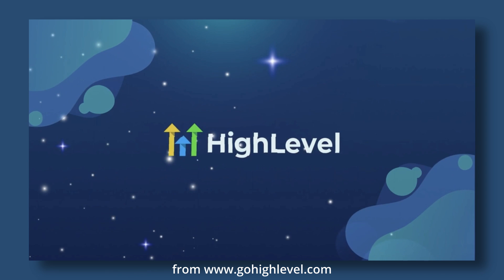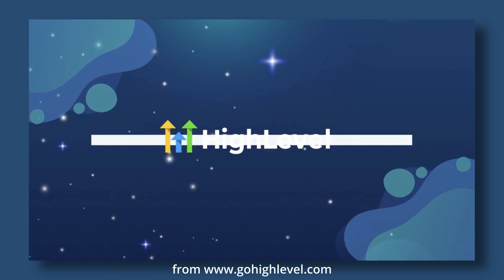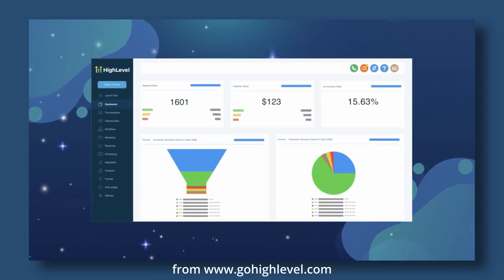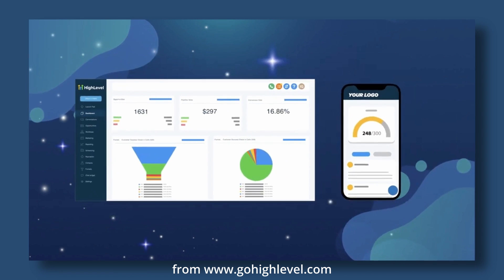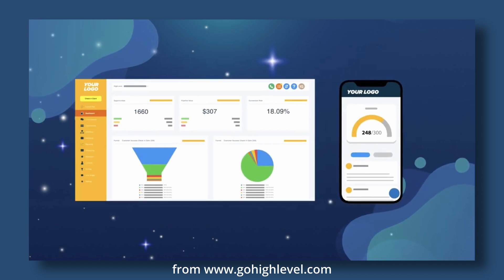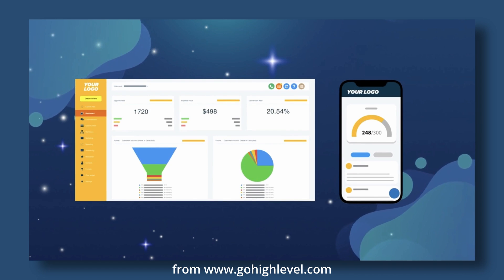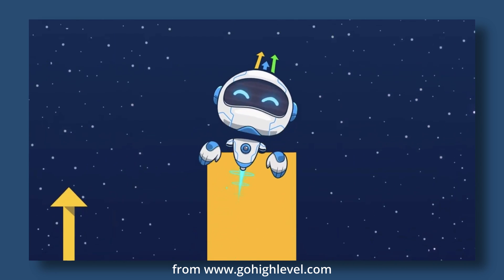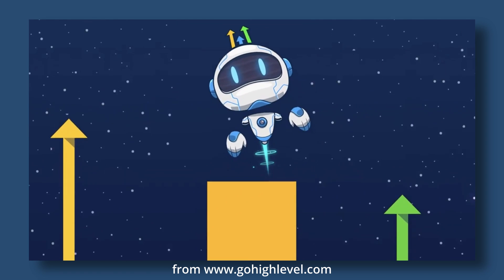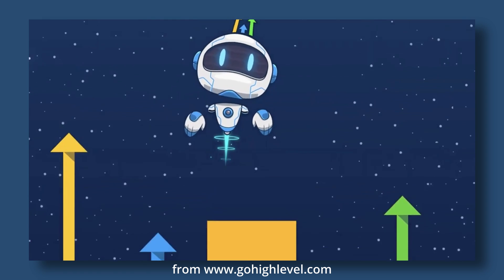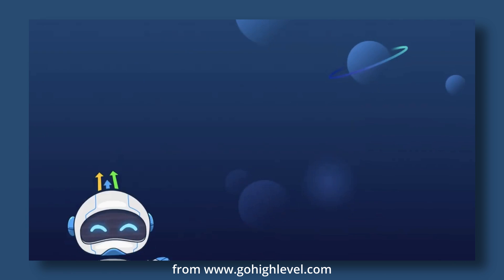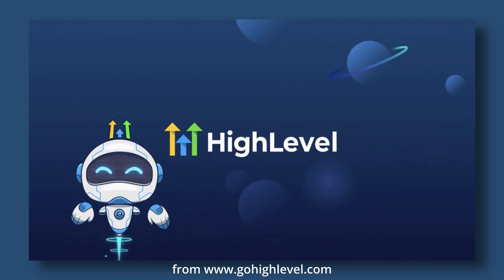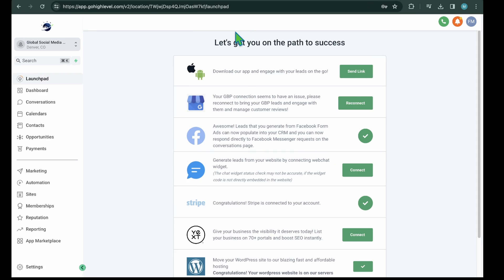We're using GoHighLevel CRM which is all-in-one marketing and sales software. It comes with a simple and easy-to-use form builder. Using this builder, you can't only build forms but also analyze and track submissions. Let's see how you can create forms in GoHighLevel.